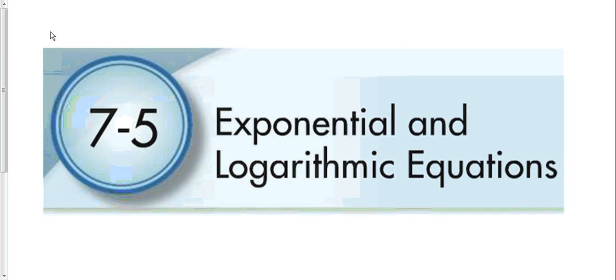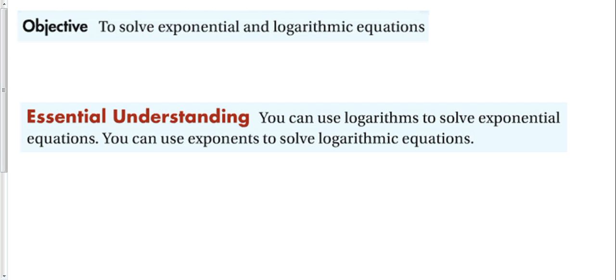This is where we've been building for the last couple of weeks. We've done exponential functions, we've graphed them. We've done logarithmic functions, we've graphed them. Now we're going to solve an equation that has one of each.